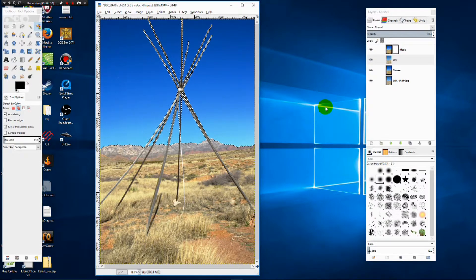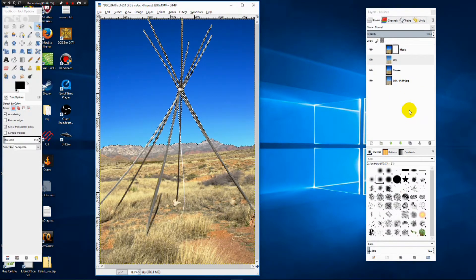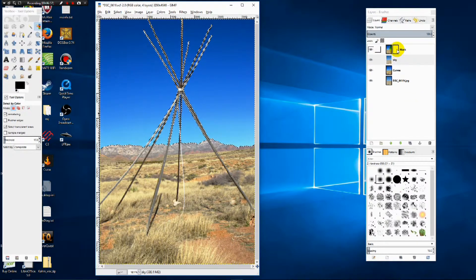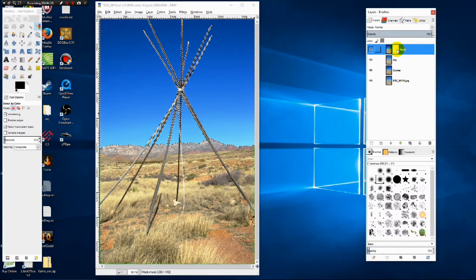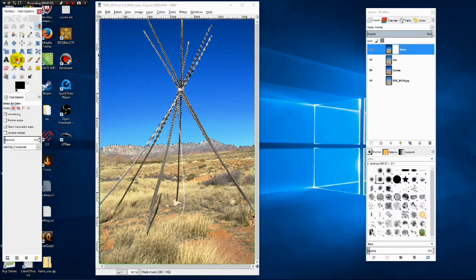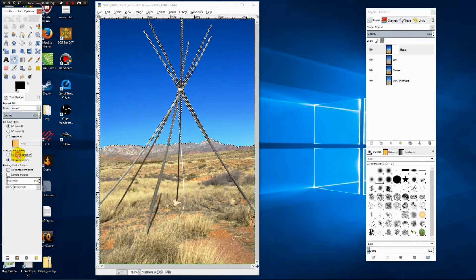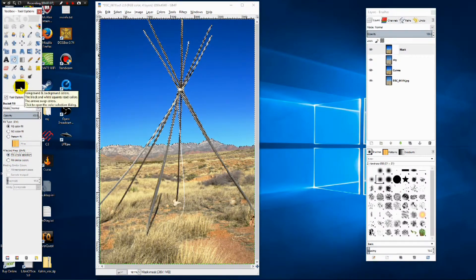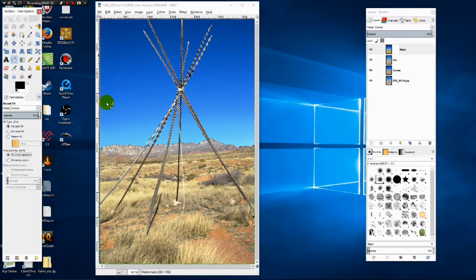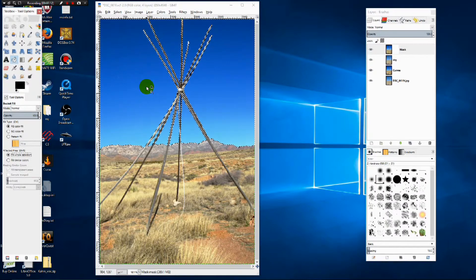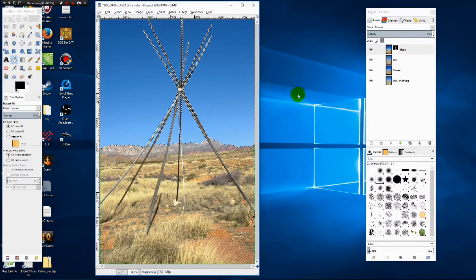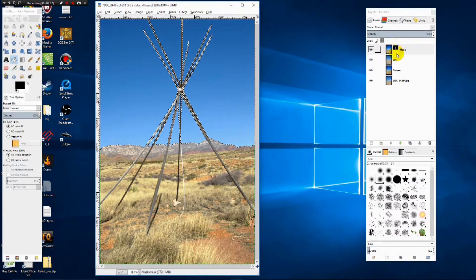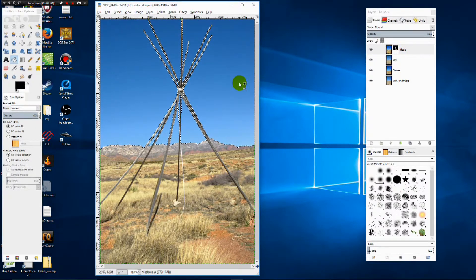Now we actually want to fill this in black. And to do that, we're going to go ahead and left click on the mask. And we're going to go to the bucket fill tool. Select fill whole selection. Make certain we have black on the foreground color right here. Then we're going to left click anywhere in our selected area. And you can see over here on the mask, it filled it in black, which is exactly what we wanted.